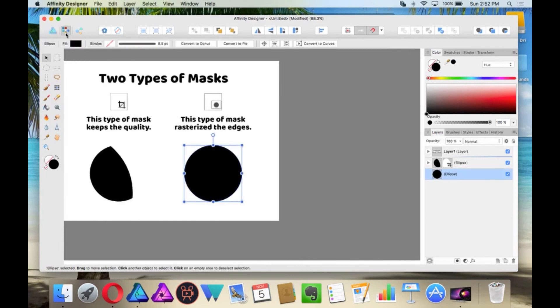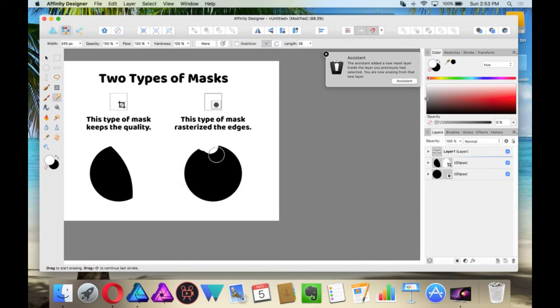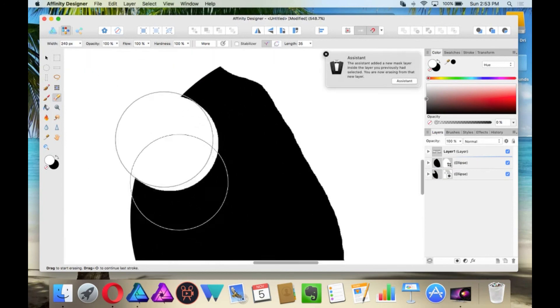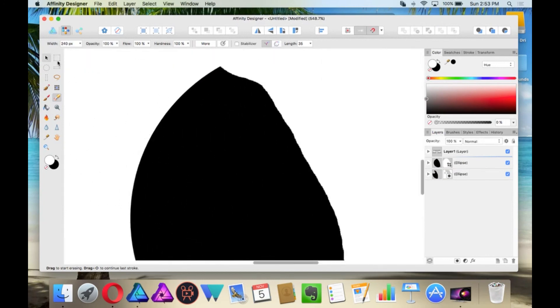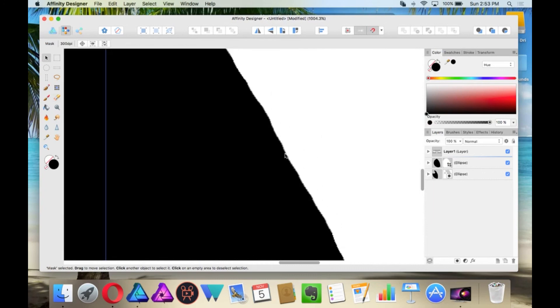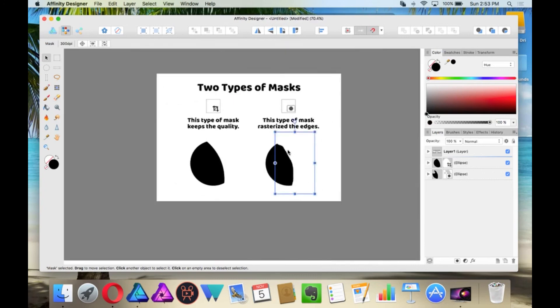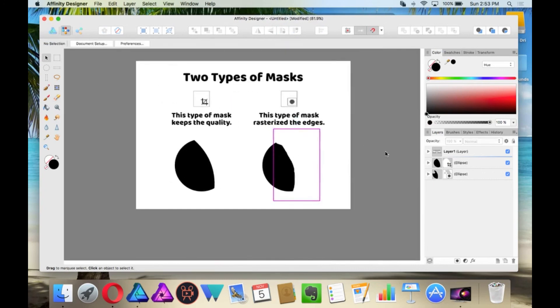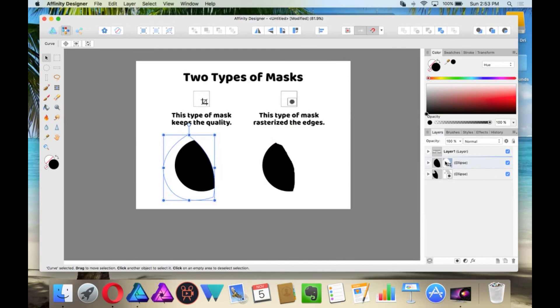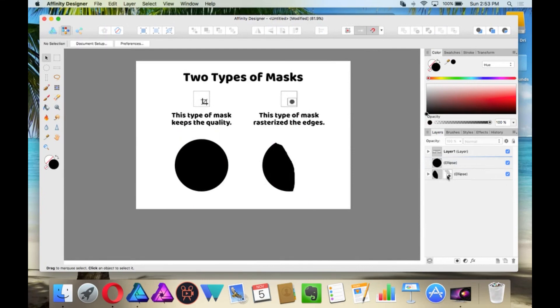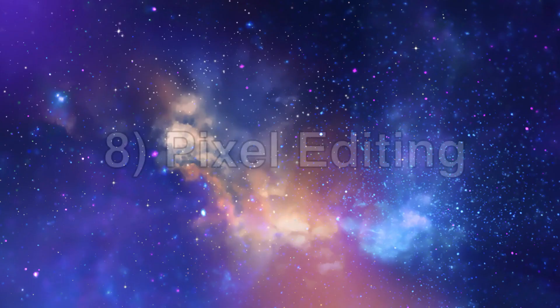Whereas with the pixel mask, you can open up the pixel persona and use the eraser tool and you still create a mask. However, the edges are now pixelated. And you can remove masks by clicking on the mask thumbnail and then click delete.